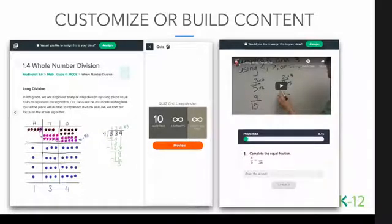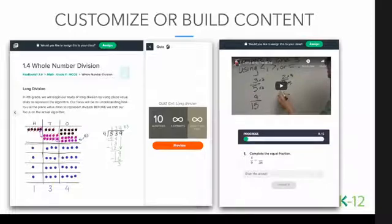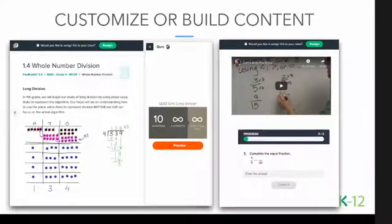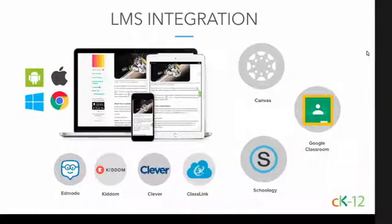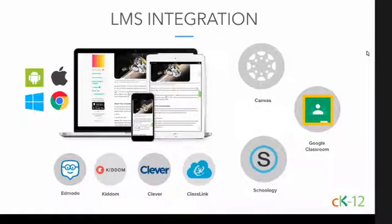This isn't for everyone — some of you will just be able to find a book and start using our resources as-is. But if you're thinking about the best way to customize, build, and curate content and get it out to all of your students, we can also be a solution for that. As you find resources you like on CK-12, you're welcome to add them to your library or copy and paste the unique URL to share that resource with others.